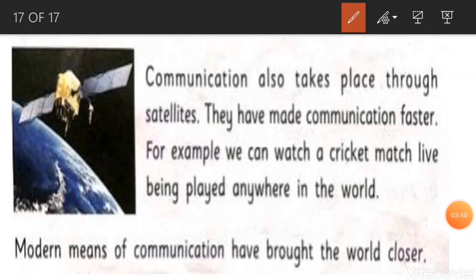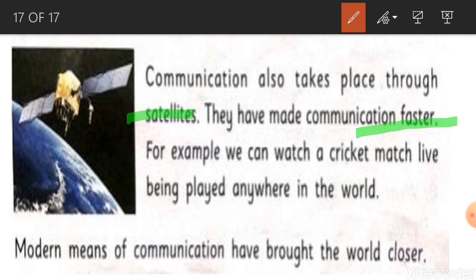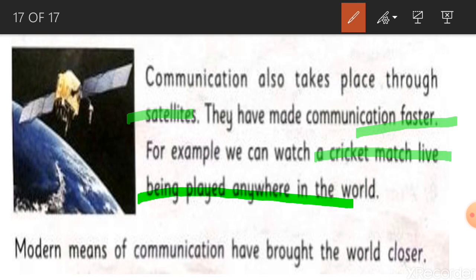Next is satellites. Communication also takes place through satellites. They have made communication faster. For example, we can watch a cricket match live being played anywhere in the world. Modern means of communication have brought the world closer.